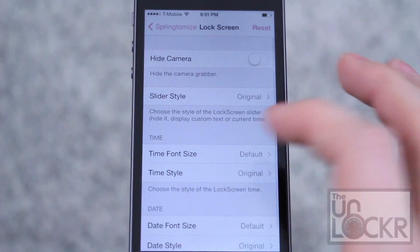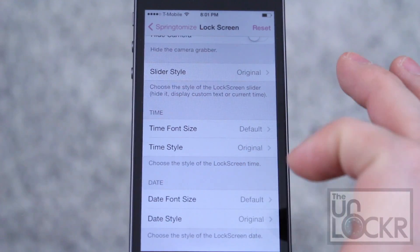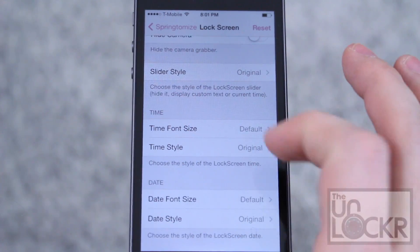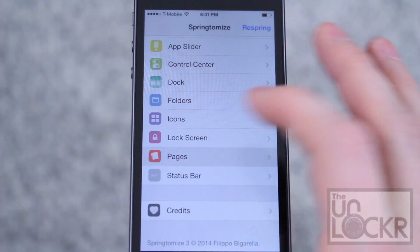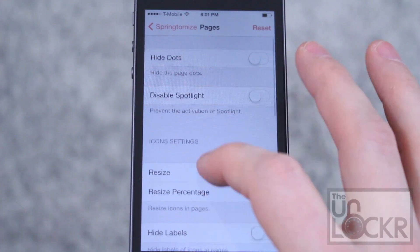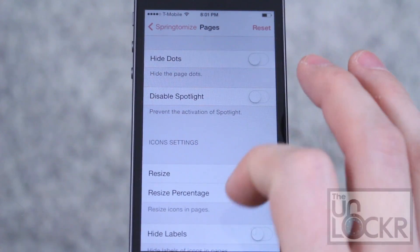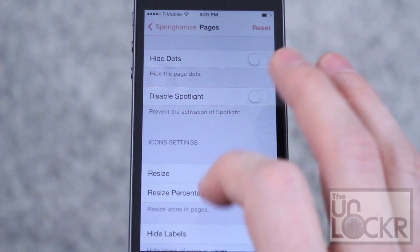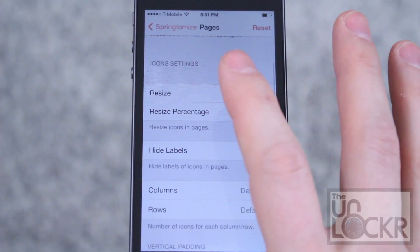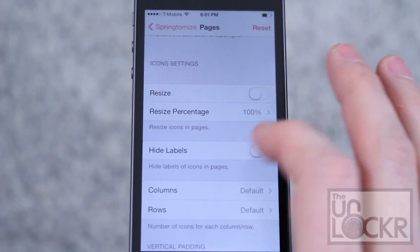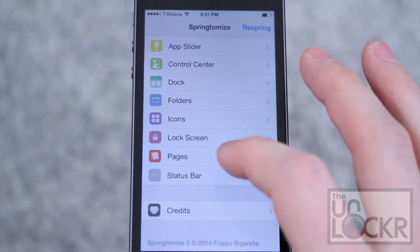Under Lock Screen, you can hide the camera grabber, change the font size, the style, and a bunch of other things. The same goes for Pages — you can hide the page dots when swiping on the home screen, disable Spotlight, resize things, hide labels, and choose how many columns and rows there are.